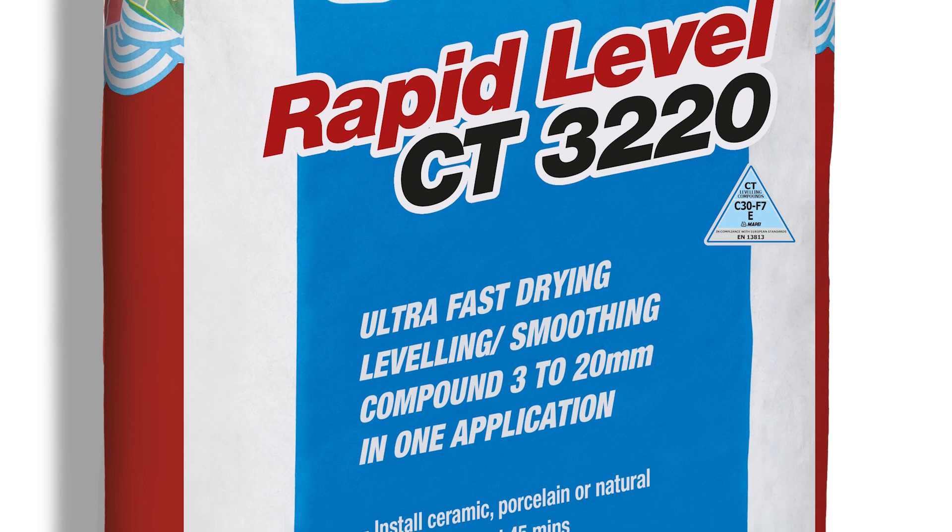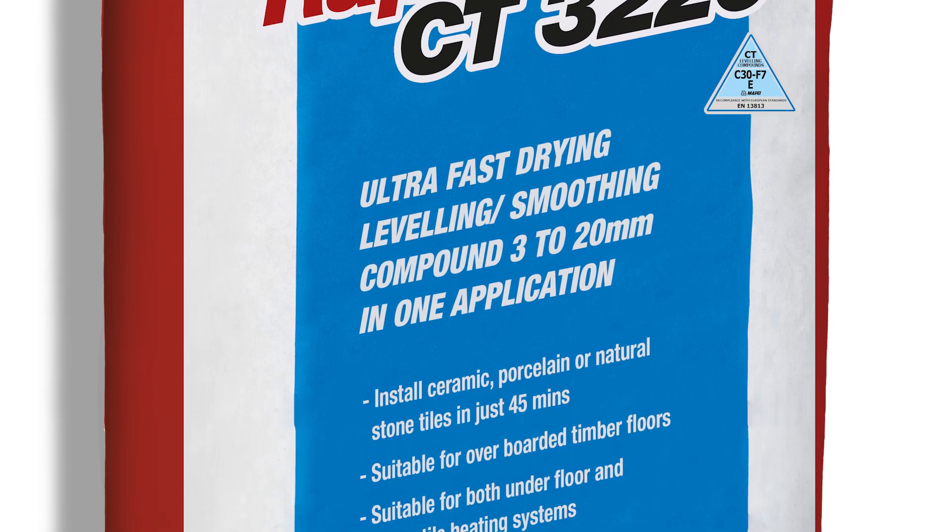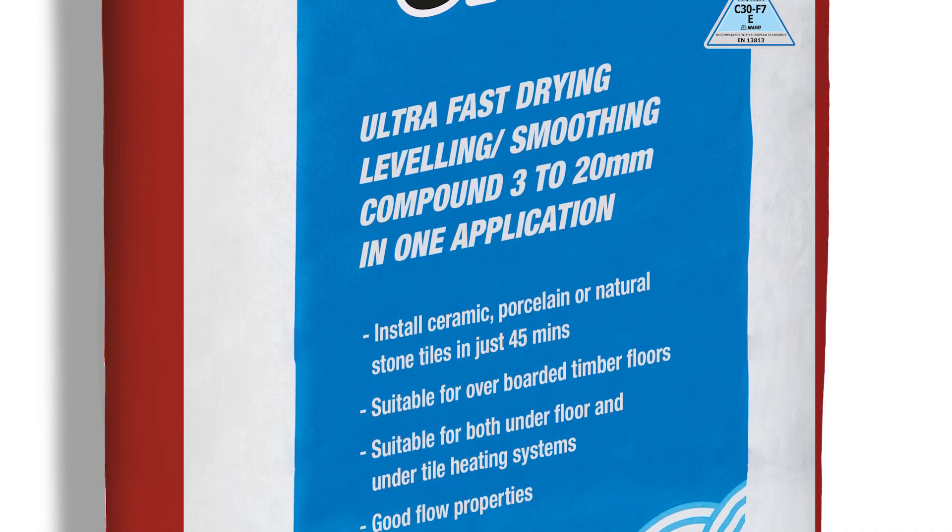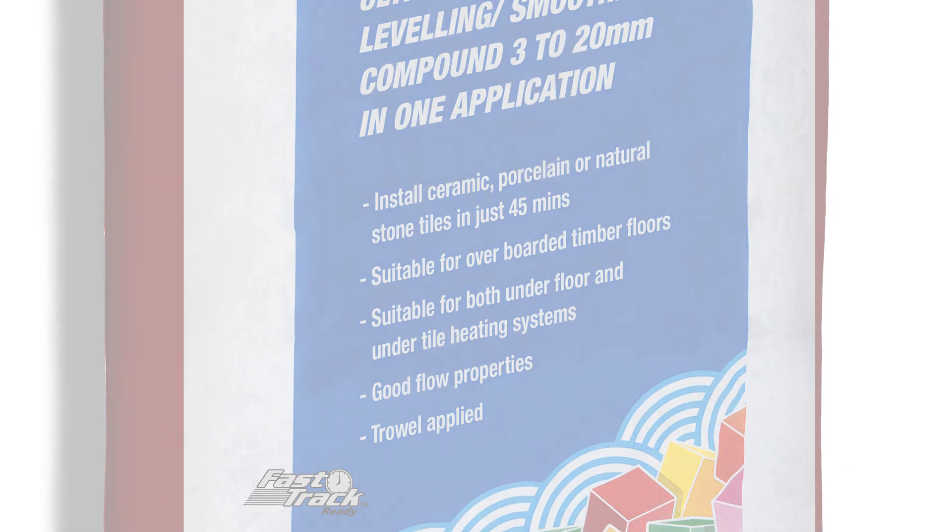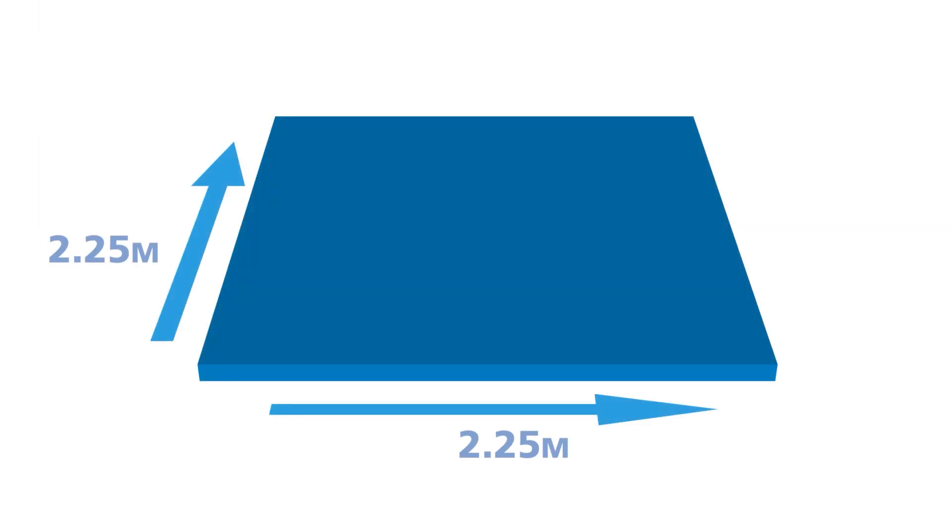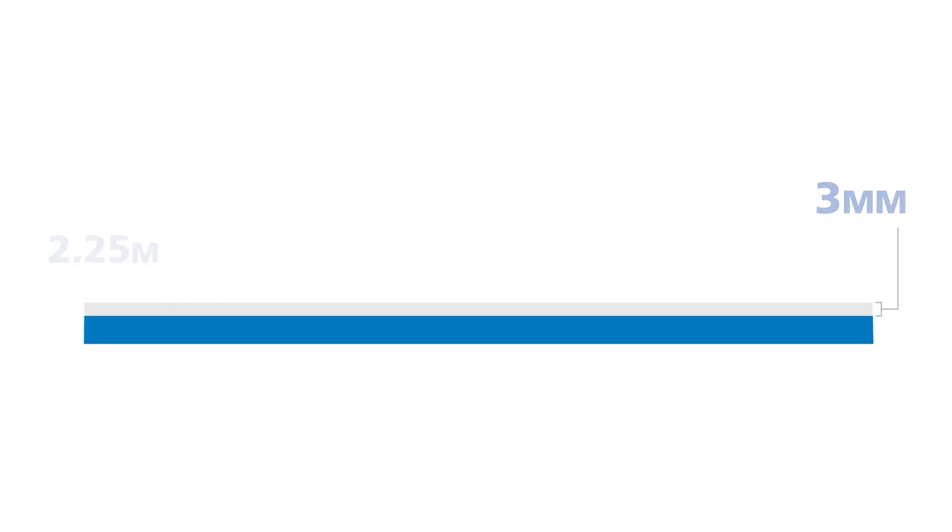This water-based leveling compound is the fast track option for leveling and smoothing substrates from 3 to 20 mm in thickness. The 20 kg bag will cover approximately 5 square meters at a thickness of 3 mm.